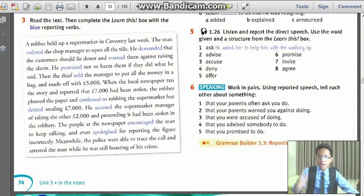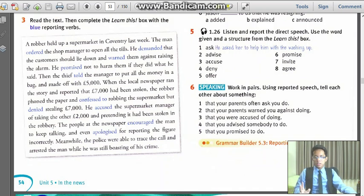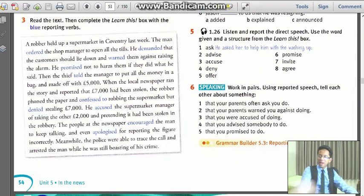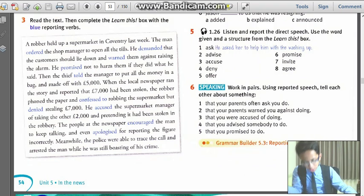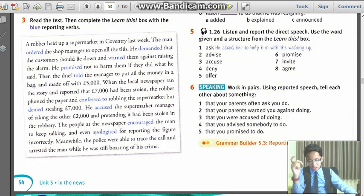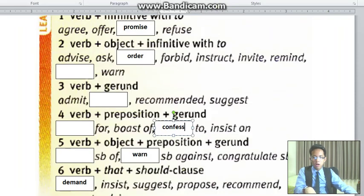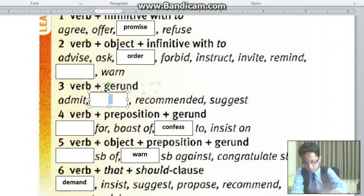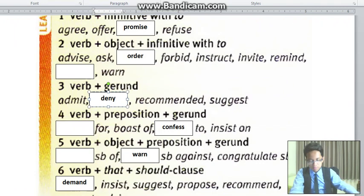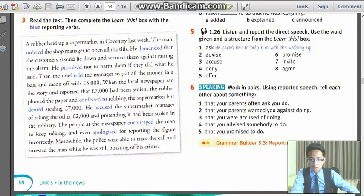Then next we have 'deny.' Supermarket denies feeling — so right after that it is an instant verb-ing. So verb, then a gerund — called a gerund. So 'deny' — put in group number 3: verb plus gerund. Right over there. What is the word again? Deny.